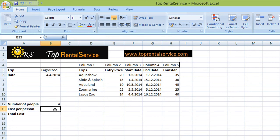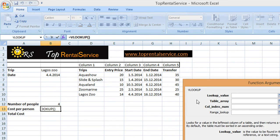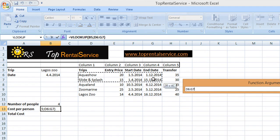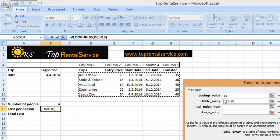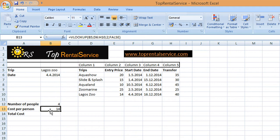Now let's try to look up the cost per person — that would be the entry price. If we want to look up the cost for LAGOS SUBMARINE, we're going to write the function here. Double click on the lookup. The lookup value is the name of the trip. Table array is the same table as before. The column number for entry price is column 2, so I write 2. Range lookup is again false because we want the exact match, and I press OK.